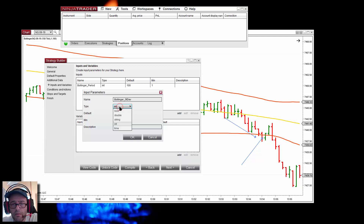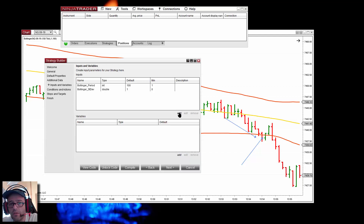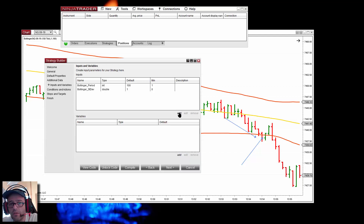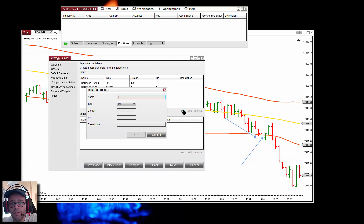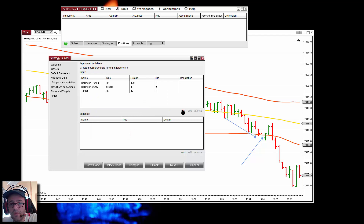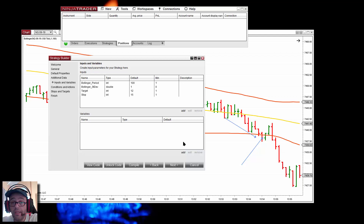The standard deviation is a decimal number, so not an integer — let's use a double with a default of 1, and a minimum near zero. Then we have the classic targets and stops. Maybe on following videos we can see something different, like using the Bollinger to decide where the target and stop are located. But for now, let's add a fixed target and stop — a default of 12 for the target and 15 for the stop. Then we can optimize which is the best target and stop to use.